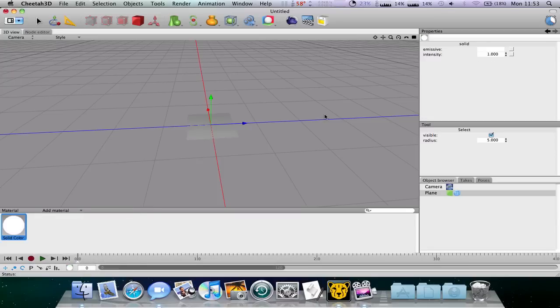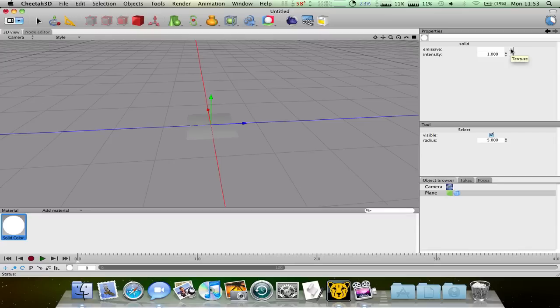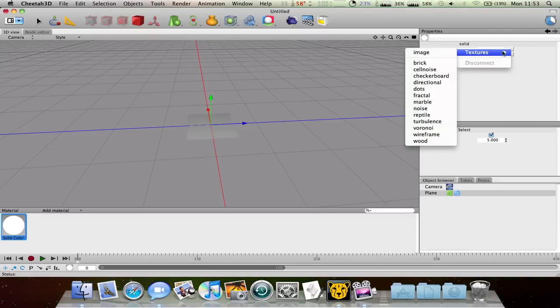Now you need to click on this material and you need to click this thing here next to emissive and select textures and image.